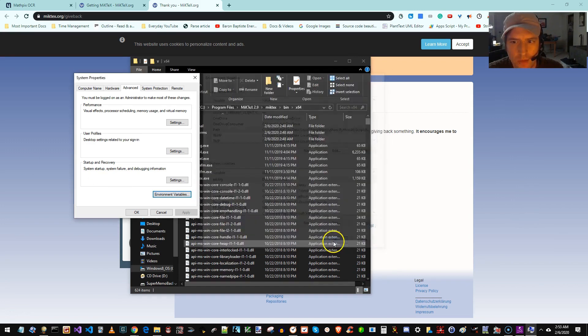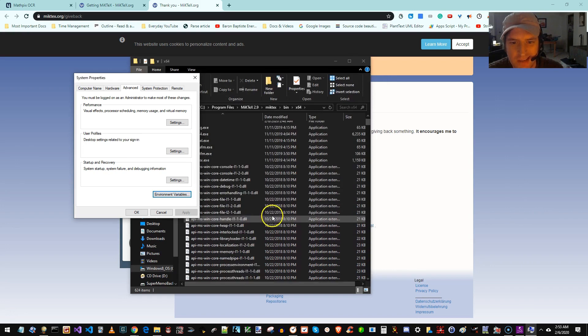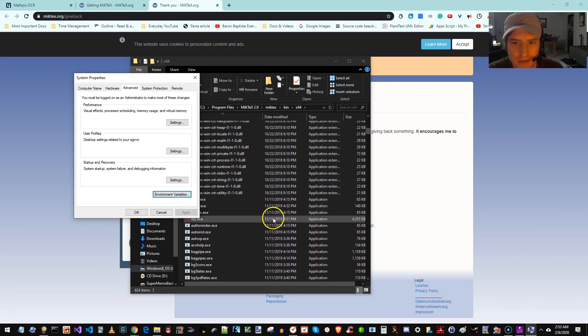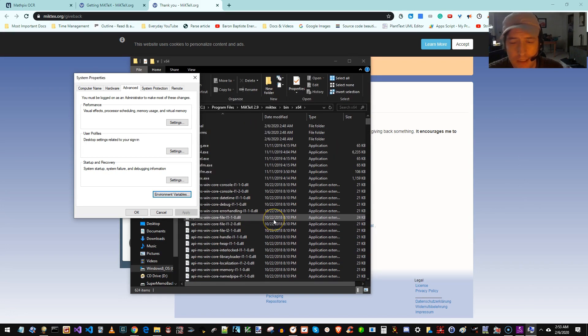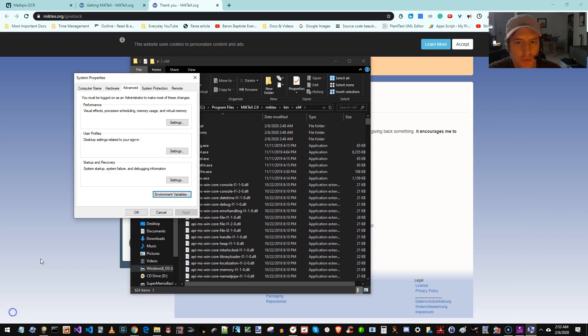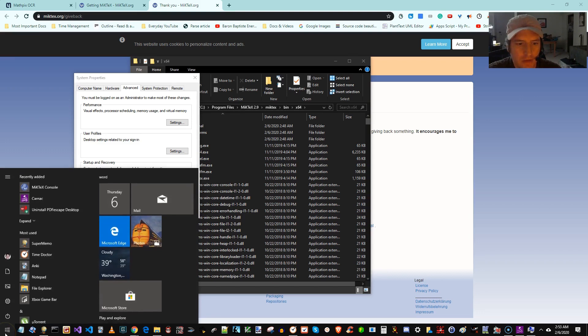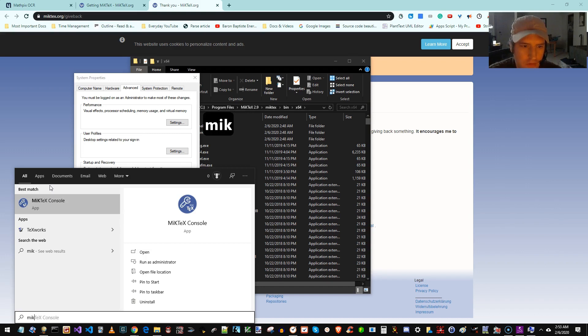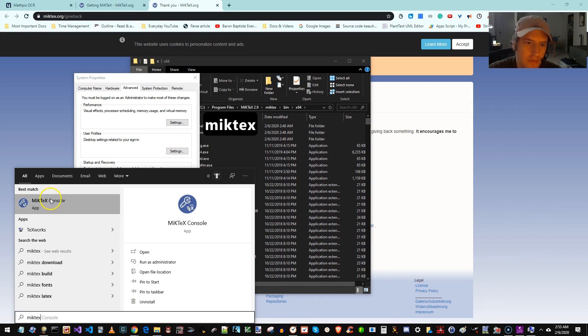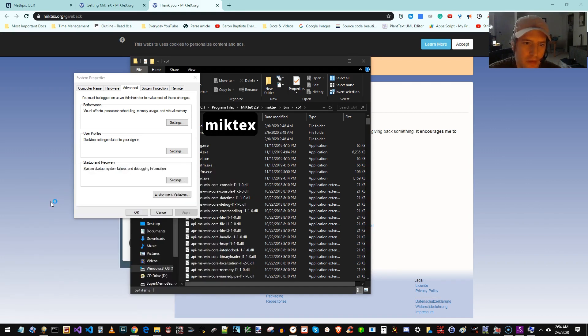But we now want to change the settings in MicTex so it works correctly with SuperMemo Assistant. In order to do that, we're going to open the MicTex console. Since I just installed it, it's right here at the top. You could also, of course, search for it. If it's not there, we open that up.